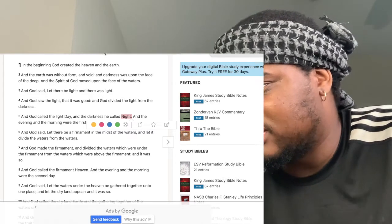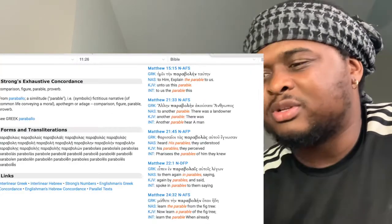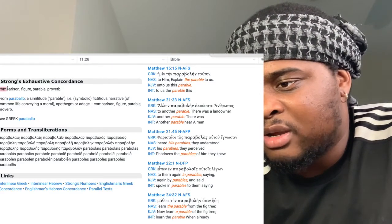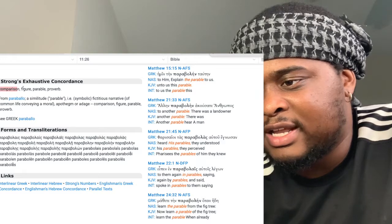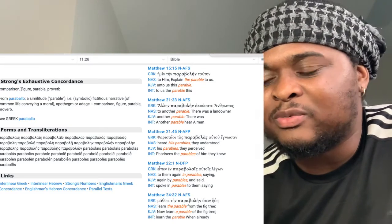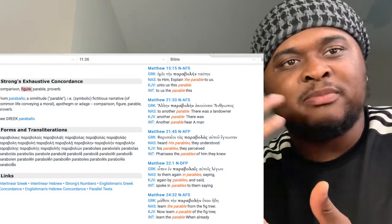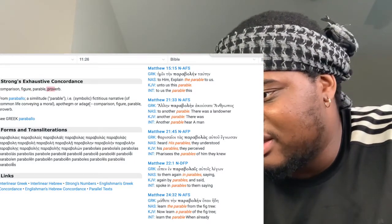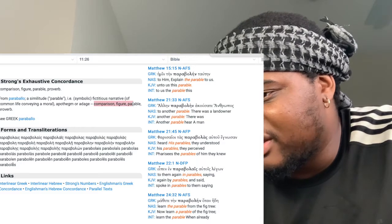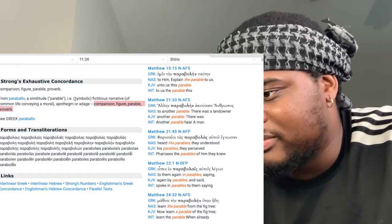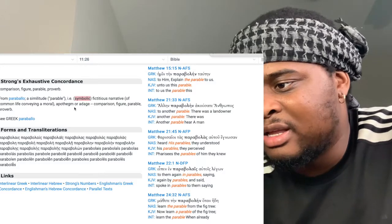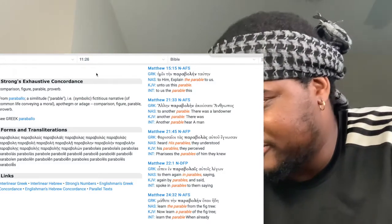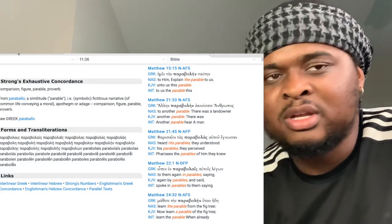Now let's get into some of these parables. To understand what a parable is, we look at the definition: a parable is a comparison, a figure — a likeness of something, a similitude of something, a proverb. It is symbolically a likeness of something. So now we're going to get into the parables, the likenesses, that stars are used for in the Bible.